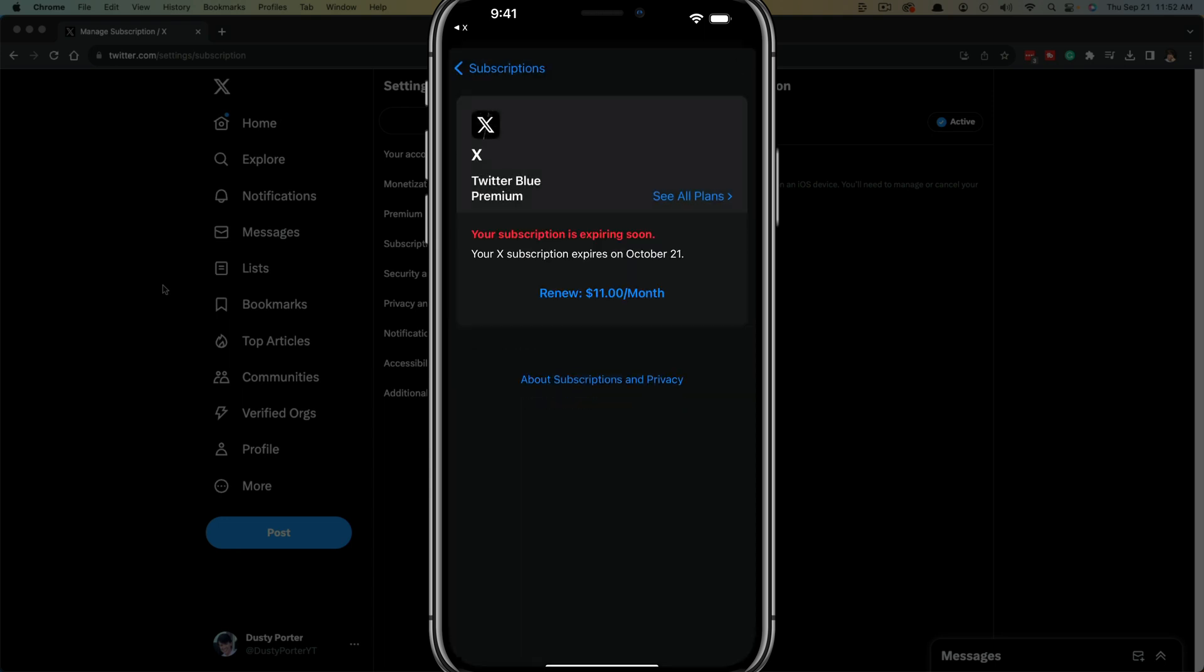As you can see, the subscription is expiring, which lets me know that I have now successfully canceled the subscription.